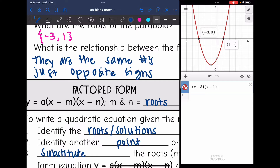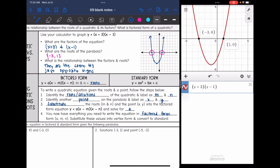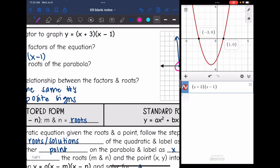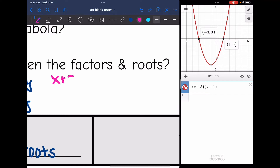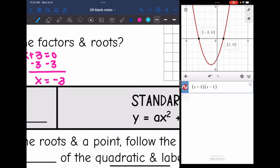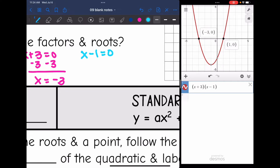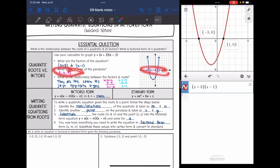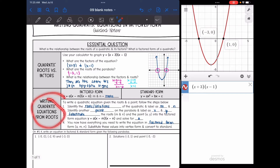If you think about the zero product property, it makes sense why they are opposite signs. If we were solving using zero product property, I would set x plus 3 equal to 0, subtract 3, and get x equals negative 3. And for x minus 1 equal to 0, I add 1 and get x equals 1. So that's where the opposite signs come from. We can use this to write quadratic equations from roots.